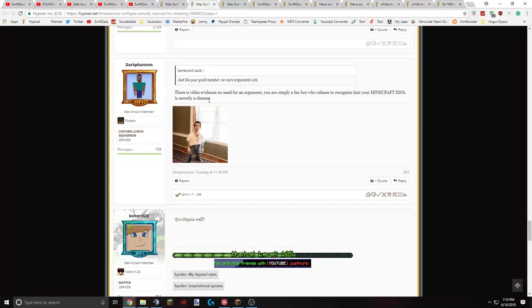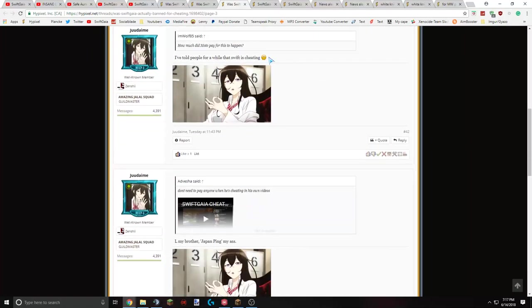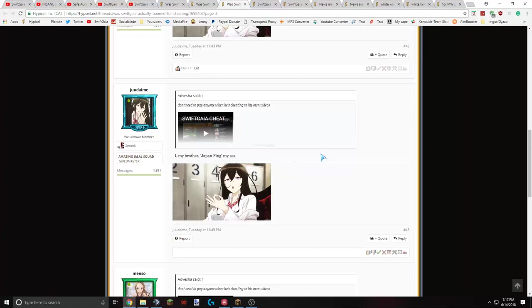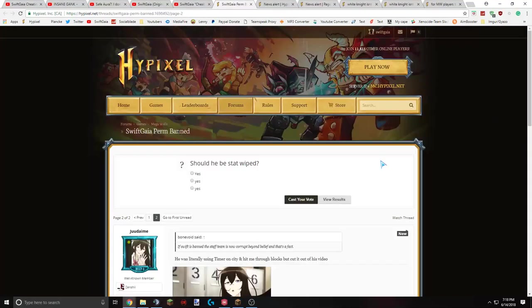And then they go back and forth. There's video evidence, no need for an argument. You're simply a fanboy who refuses to recognize that your Minecraft idol is secretly a cheater. Again, there's no evidence that this dude is a fanboy, or just blinded by me being his idol or whatever. He's literally just defending me with logical arguments, and this dude's discrediting him for that. I've told people for a while that Swift is cheating. Like, hello? And then, hello, my brother, Japan ping my ass. Obviously, that's a reference to Cooper, who was a B-Huffing Shaman, a friend of mine. And he said Japan ping when he, like, was B-Hopping or whatever. So I said that when this dude hacky-zated me a couple months ago, a couple weeks ago. I don't know. Obviously, it's a joke, and he's saying that, like, just imitating me for saying Japan ping.